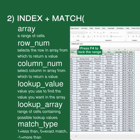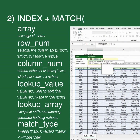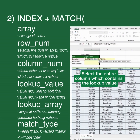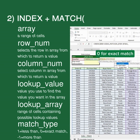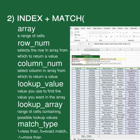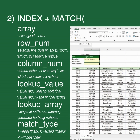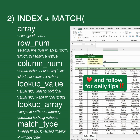Press F4 to lock the range. Select the lookup value. Select the entire column which contains the lookup value. 0 for exact match. Enter the column number of the buyer. Like and follow for daily tips.